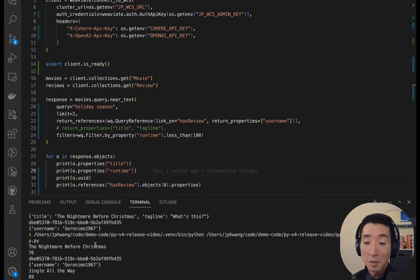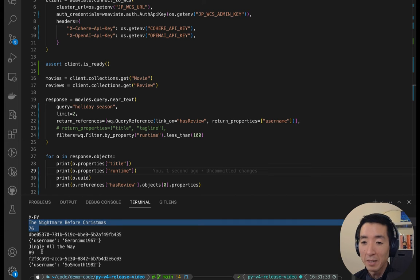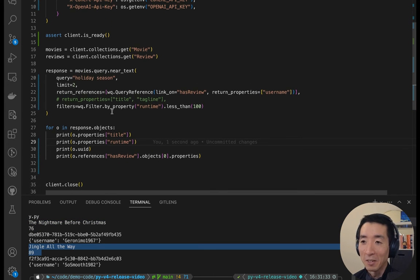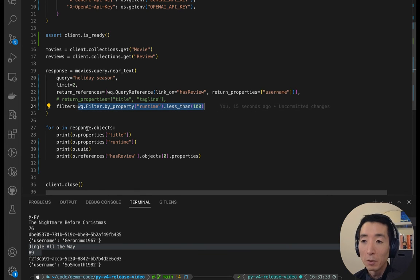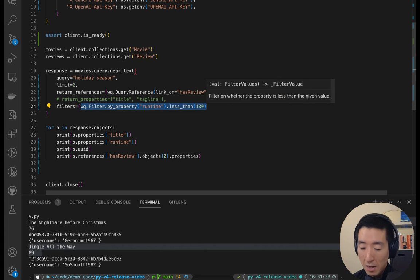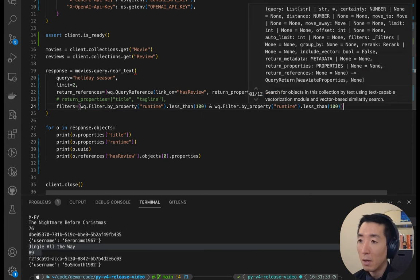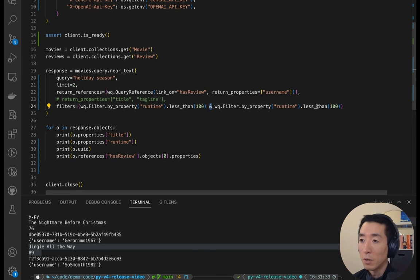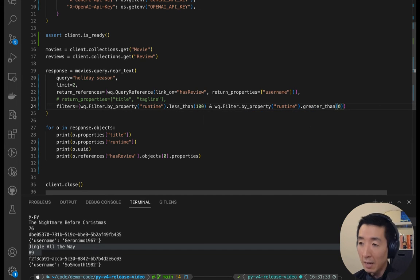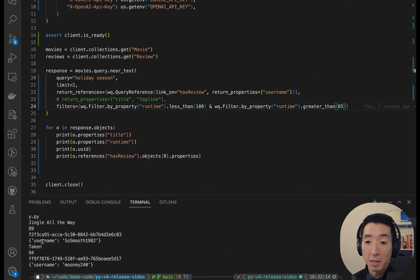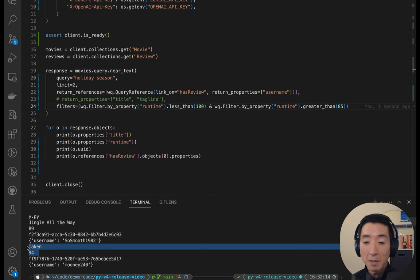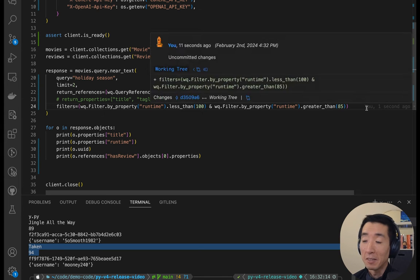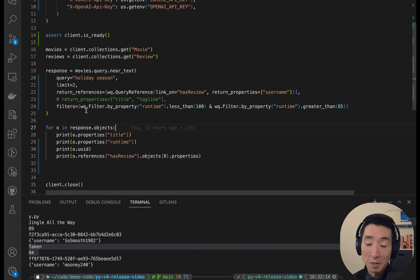Cool. So the results have changed now. The Nightmare Before Christmas, which is a breezy 76 minutes and the classic Jingle All the Way at 89 minutes. And you can see that meets the criteria of less than a hundred minutes. And if I want to be even more restrictive, or if I want to add additional conditions, I can add another one here and combine them with an ampersand or a pipe. So if I add an ampersand, that's an AND condition. So now if I want something that's less than a hundred minutes and say greater than, let's see if I can thread the needle at 85 and see what results come back. There you go. We've still got Jingle All the Way because that meets all the conditions. And we've got Taken. Not sure if that's a holiday movie, but it does meet the criteria.